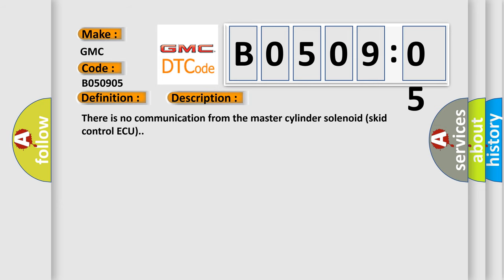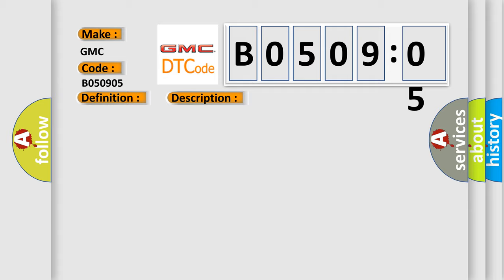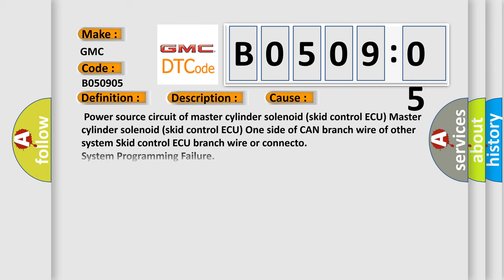There is no communication from the master cylinder solenoid skid control ECU. This diagnostic error occurs most often in these cases.